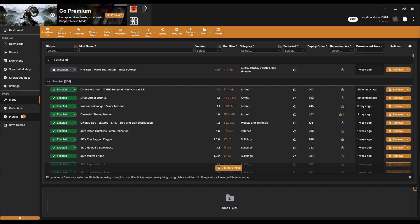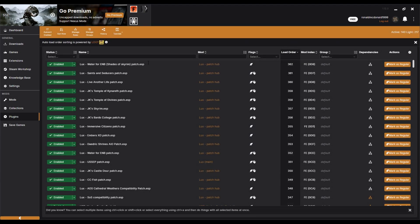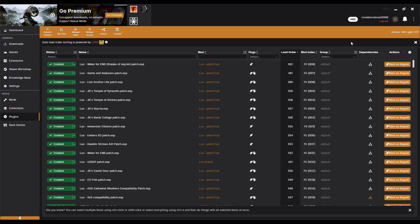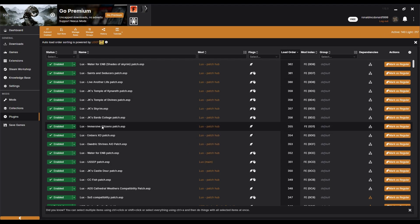In the Plugins section you can see how many active and light plugins you have. The cap is around 251 active plugins, and for light plugins you can have around 4,096. Very large mods will tell you in their Nexus description whether they'll be an active or light plugin.